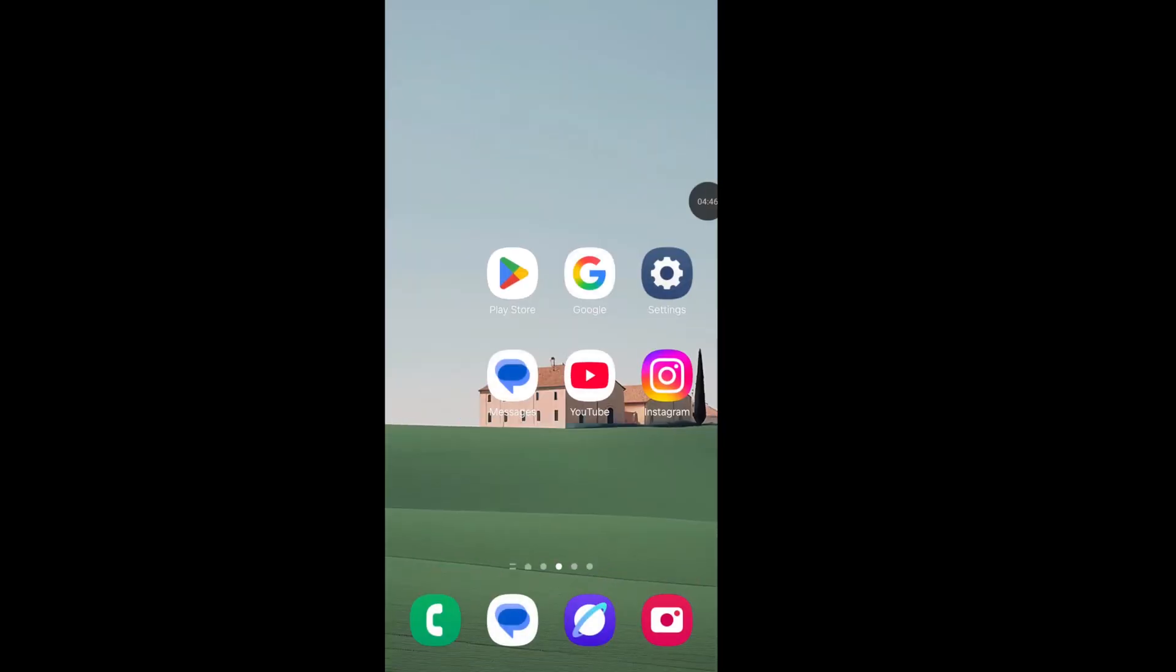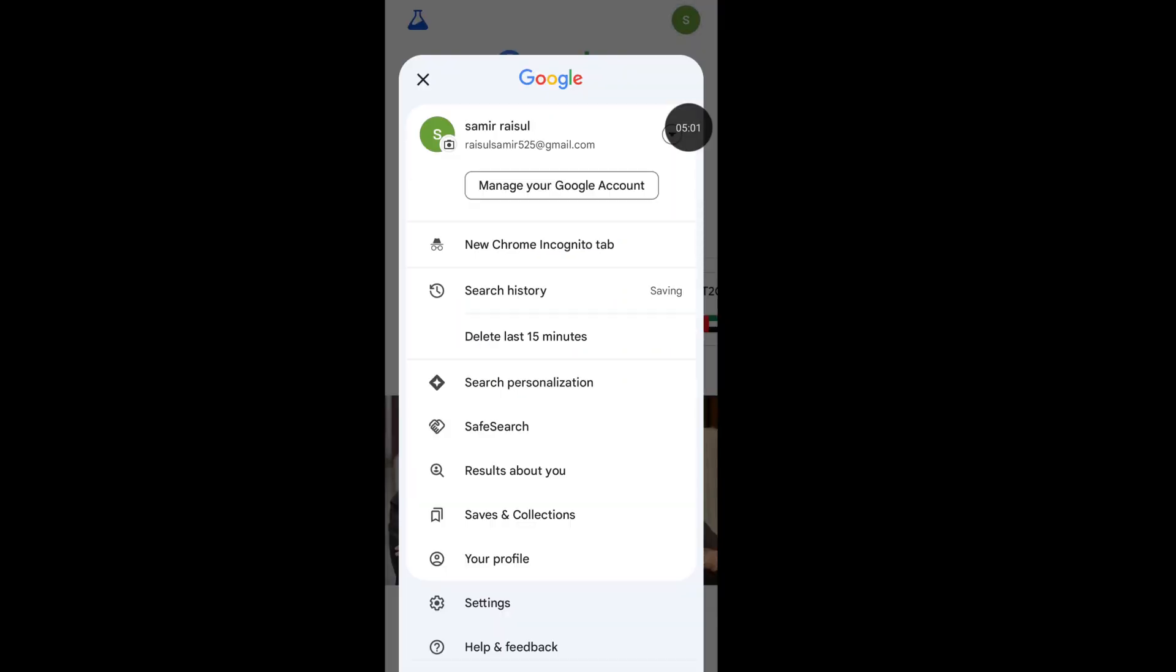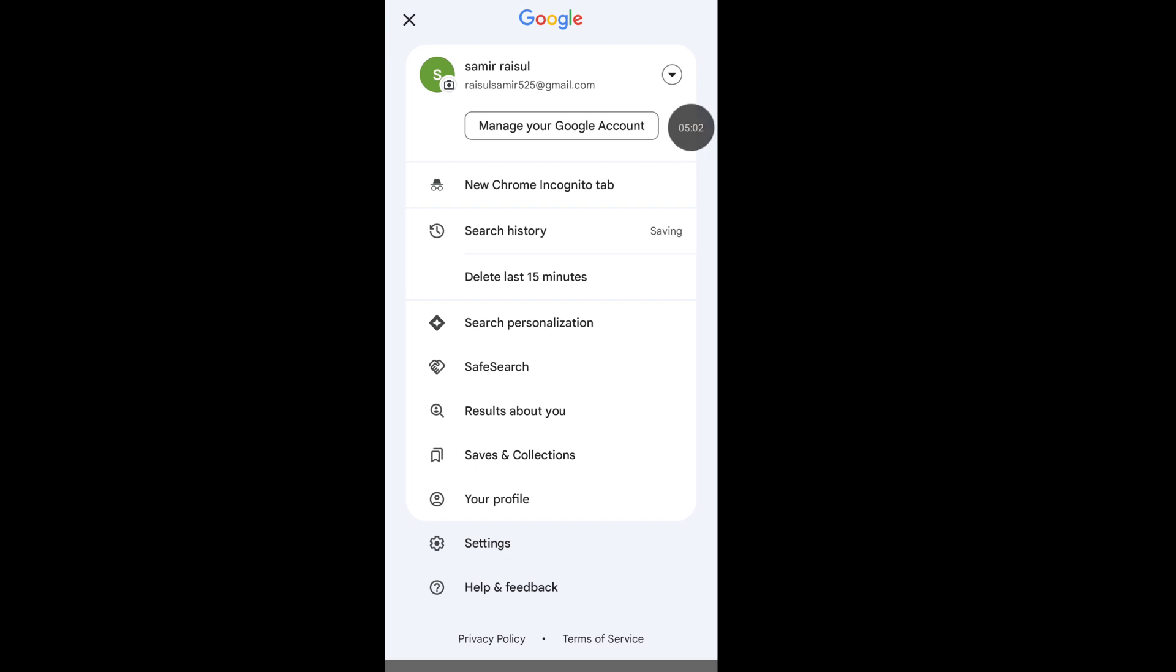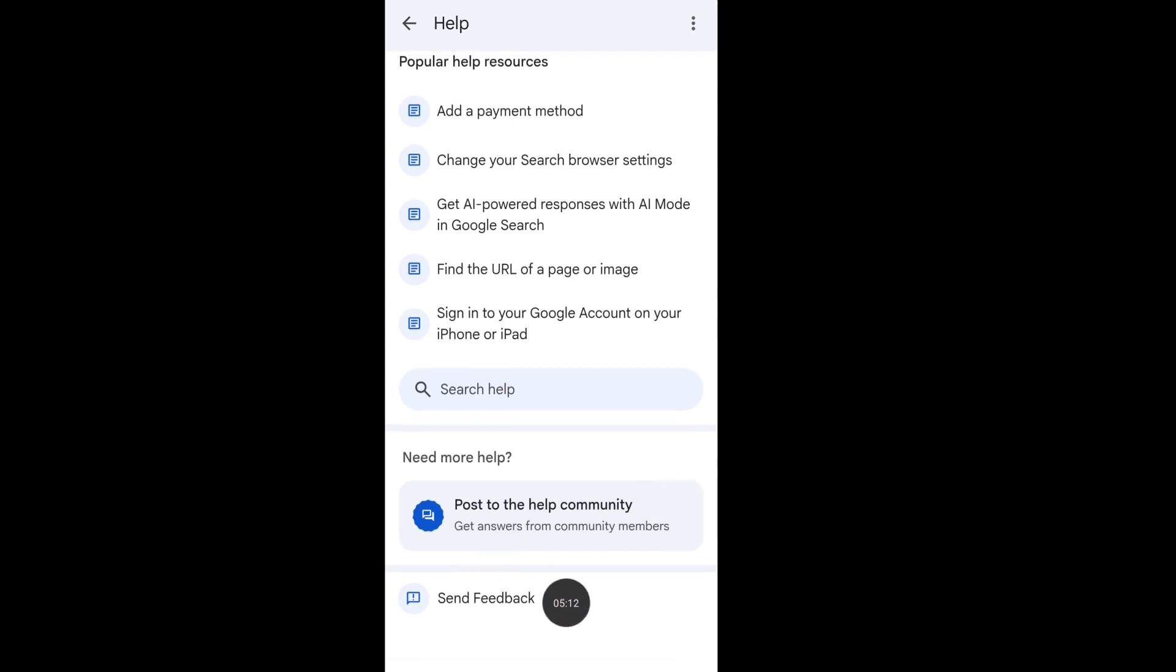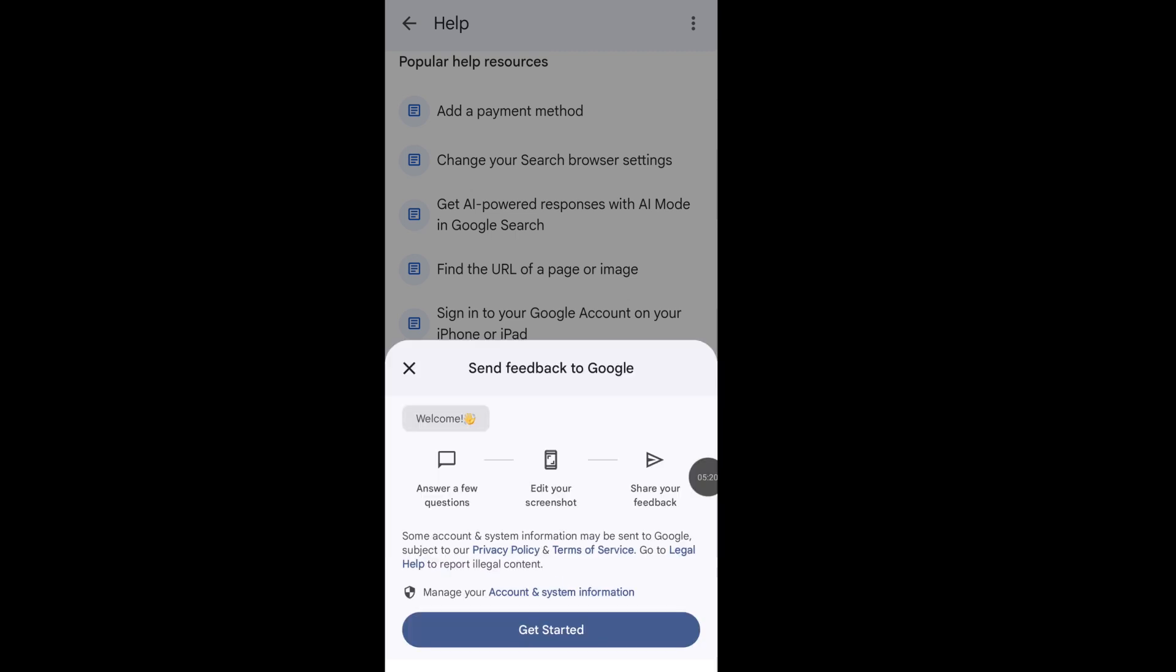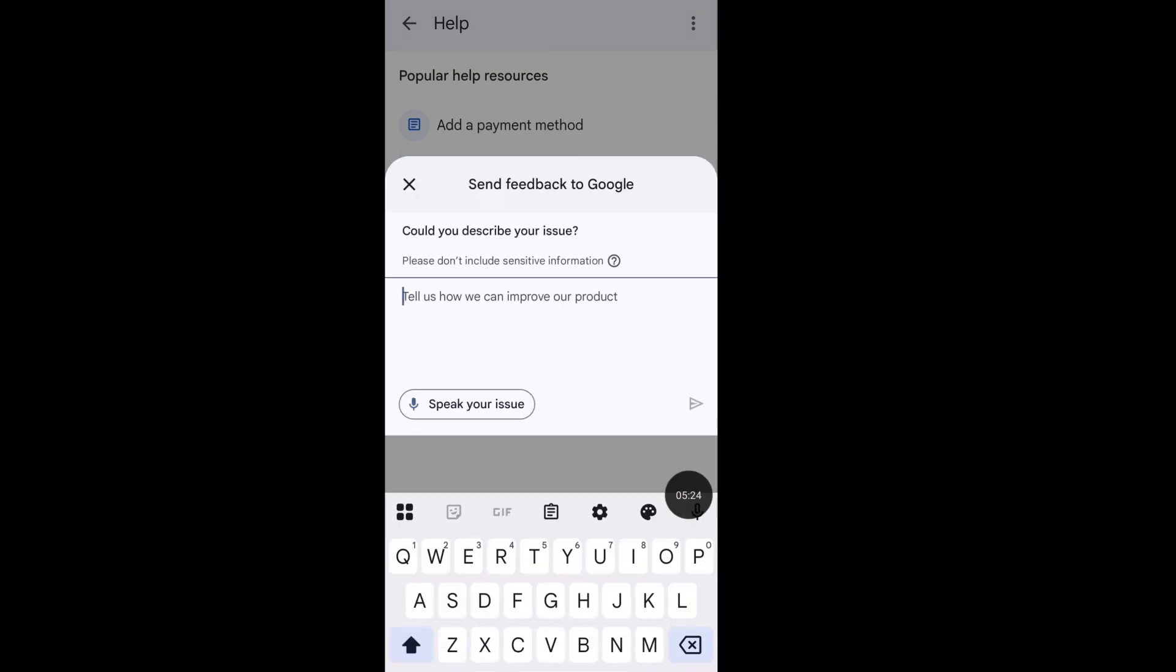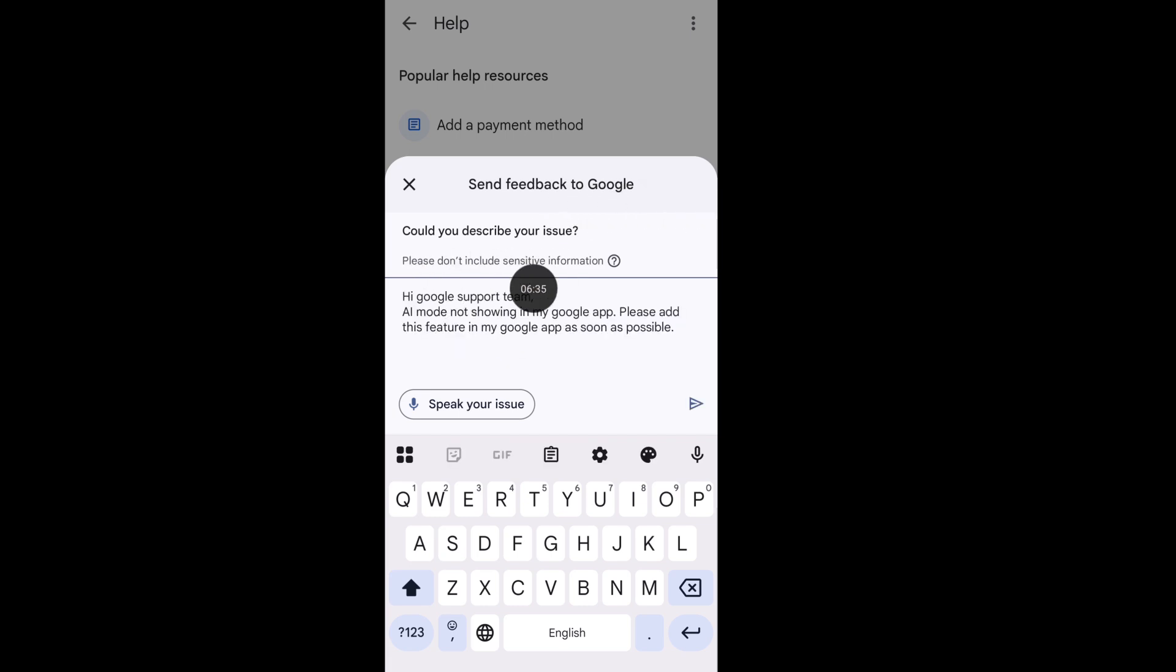Now follow the third step. Open your Google app, tap on the profile icon, scroll down, and click on Help and Feedback. Now click on Send Feedback and tap on Get Started.